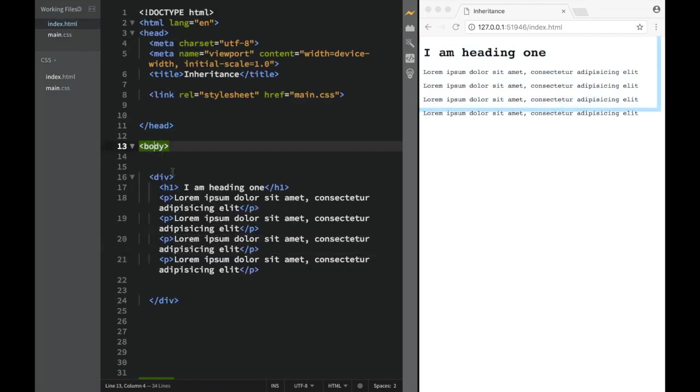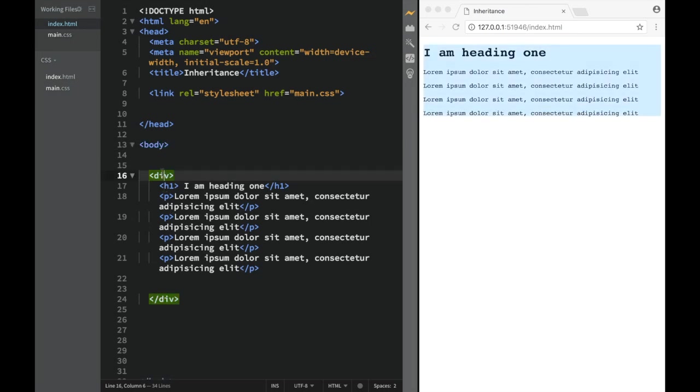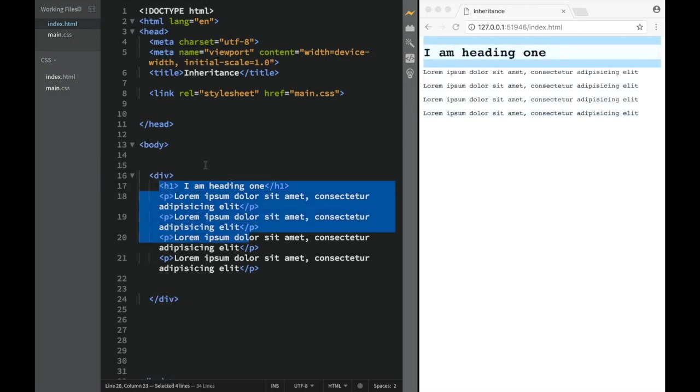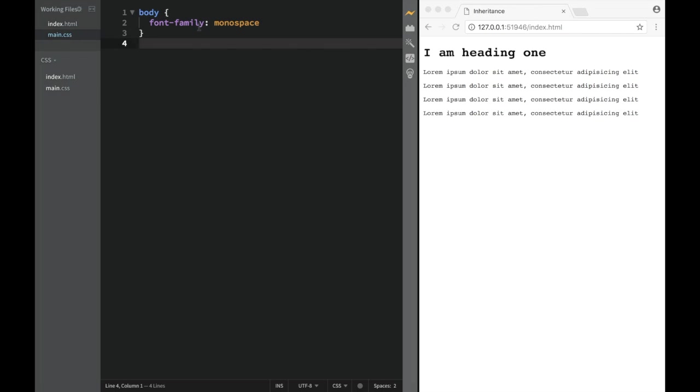We go to index.html and remember that all of the elements are children of the body - not direct children, but descendants. These are descendants, but their parent element is the body. In the main CSS, if we target the body, it's the easiest way for us to add a font family.